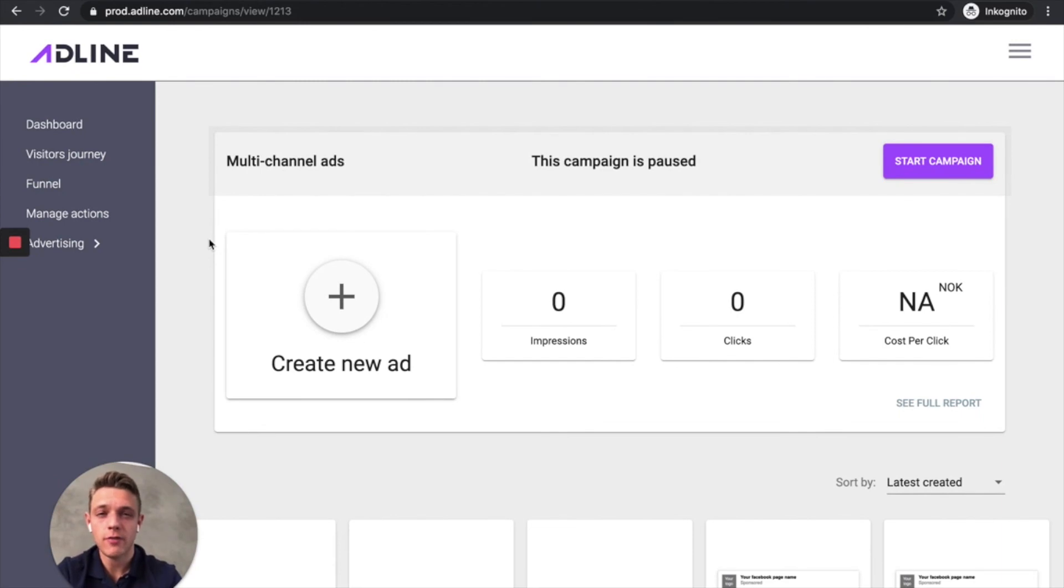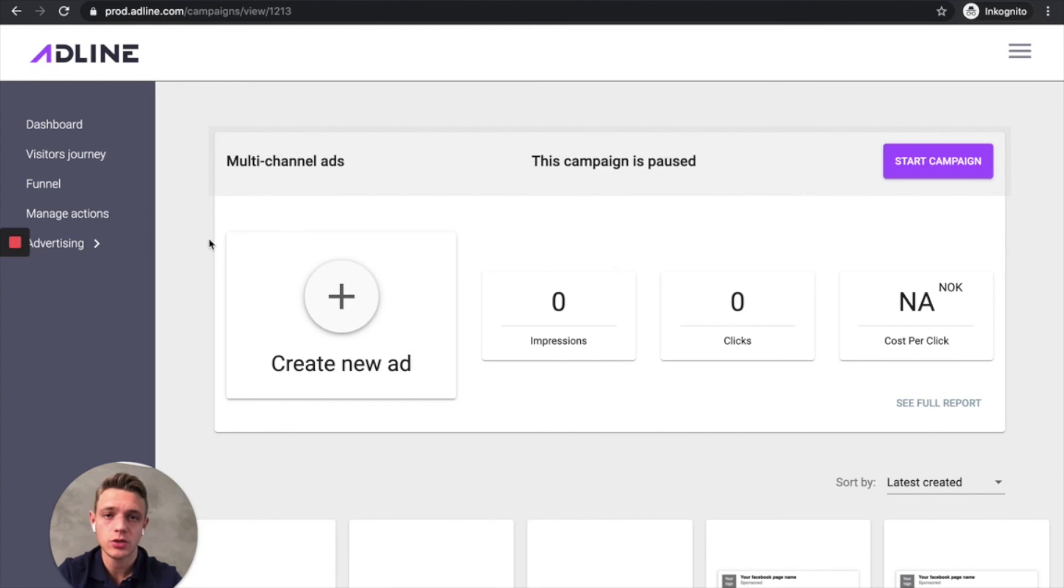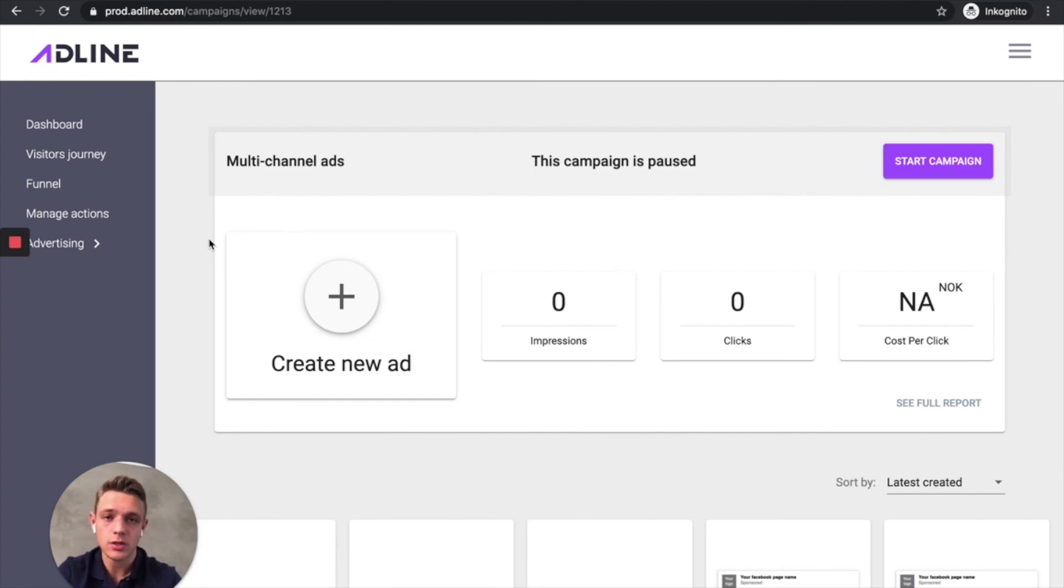Very fast campaign creation. And we optimize your ads in the backend and allocate the budget to that works the best. That way you increase your ROI and performance.